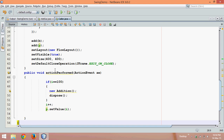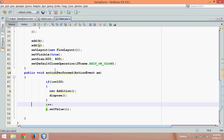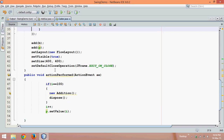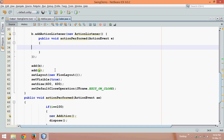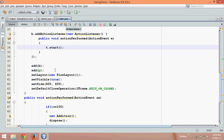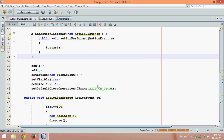It seems quite complex, but once we're done I'll make a quick revision so we understand what we are doing. Now, when I click the button's actionPerformed, it should call the timer by saying t.start(). Let's run this and see if it is working.